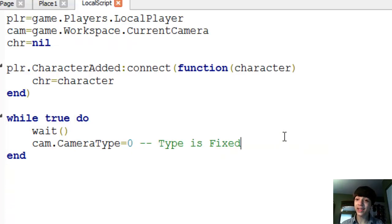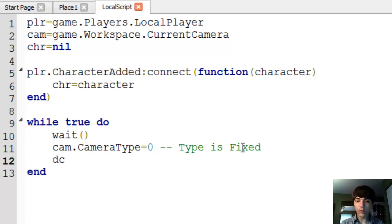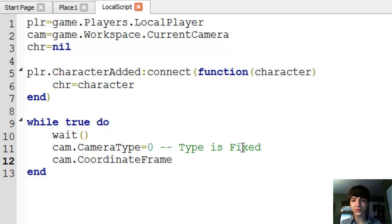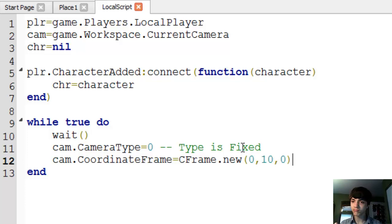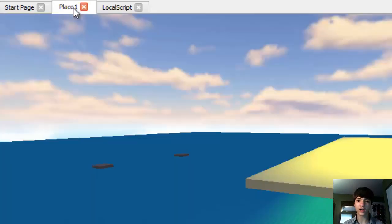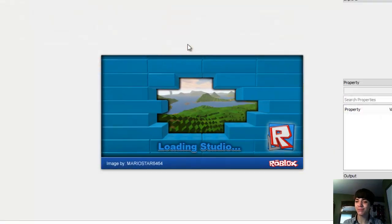Now that we know what camera type is — fixed means it's only going to do what we directly tell it to do — we're going to do cam.coordinateFrame, which is just what CFrame stands for. CFrame.new and we'll go with 0, 10, 0. We won't touch the focus. Now we'll press F6 because this should still work in play solo mode.